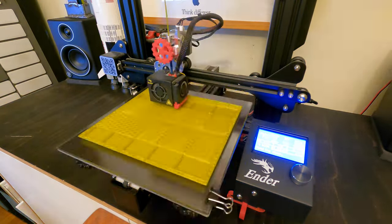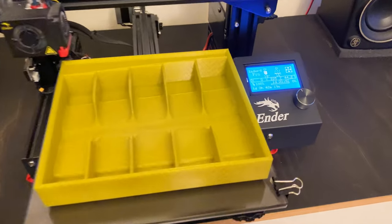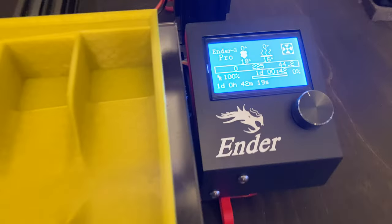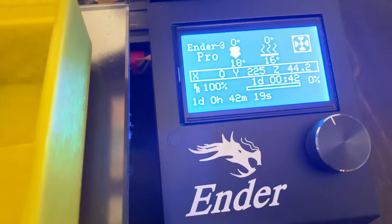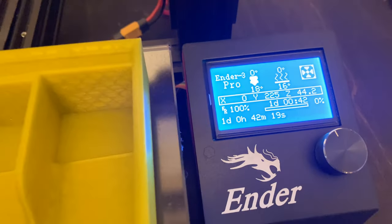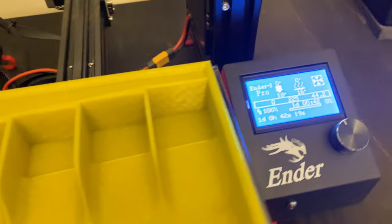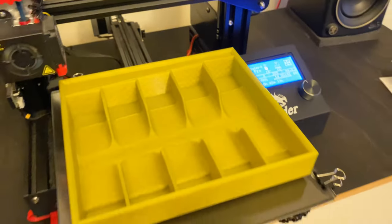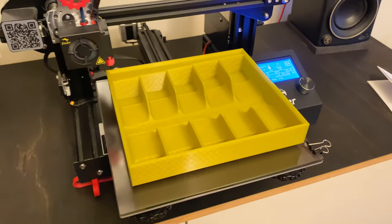And now the biggest tray is done and it took a mere one day 42 minutes and 19 seconds. All right just one more tray to go.